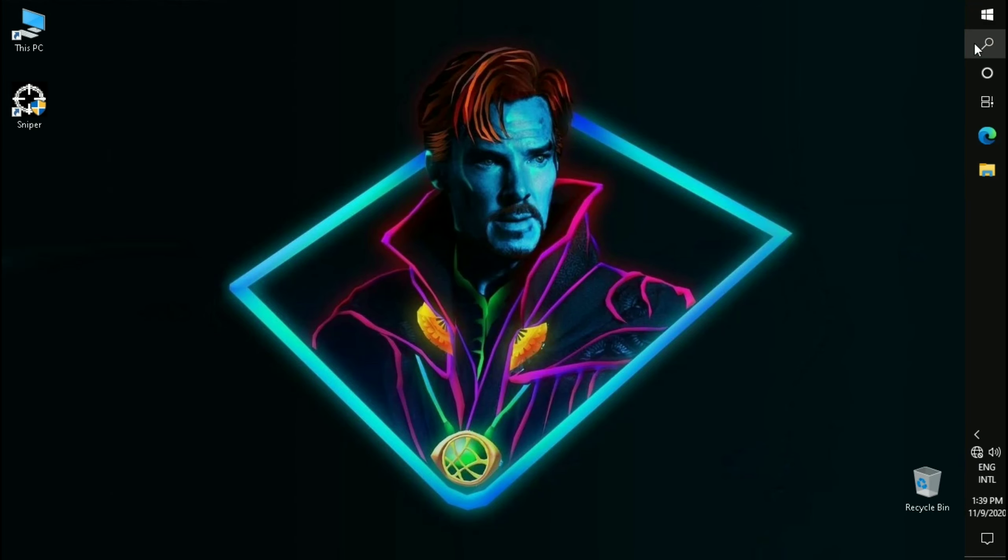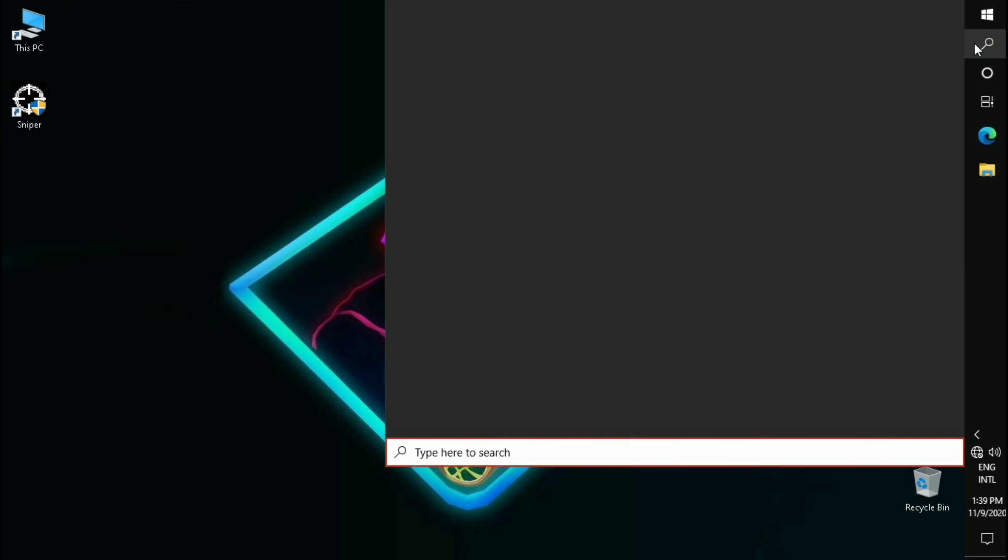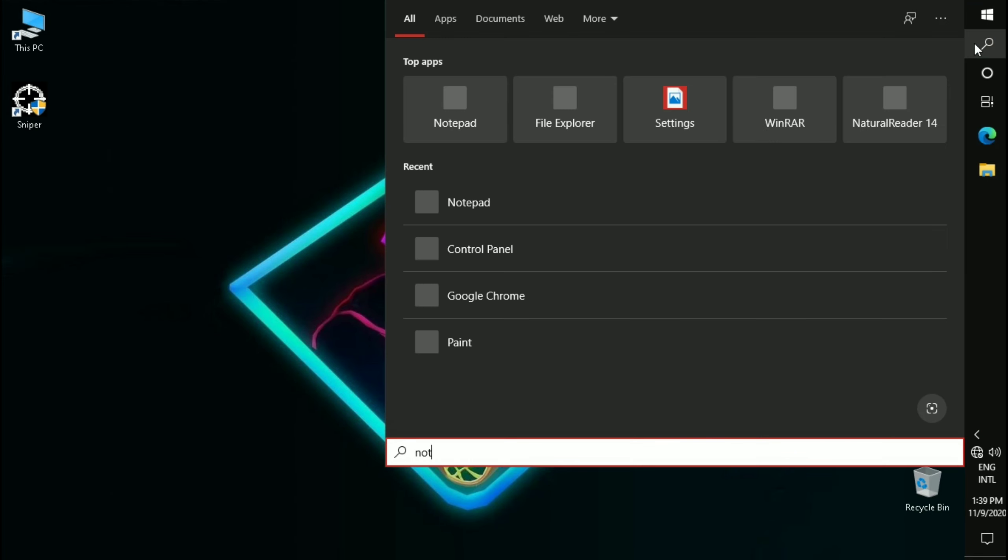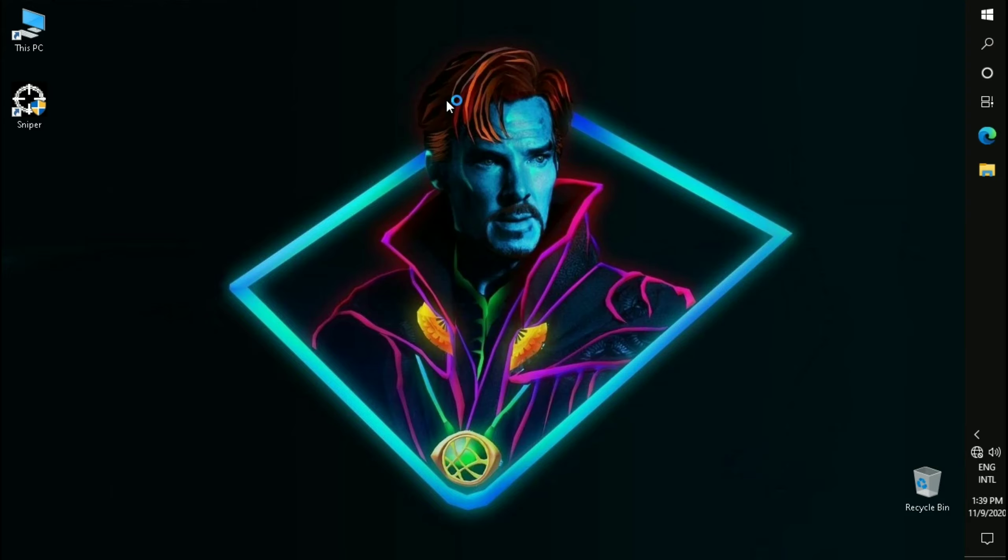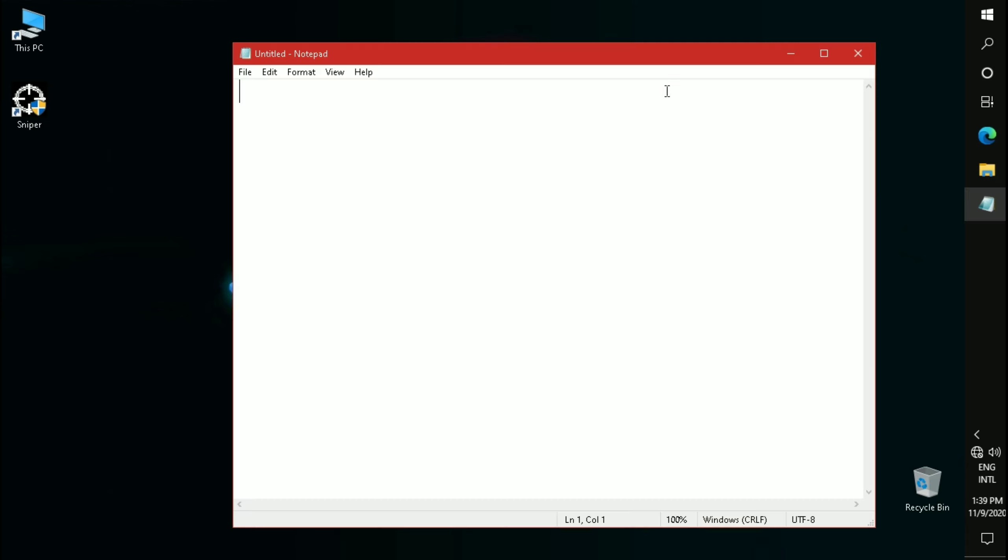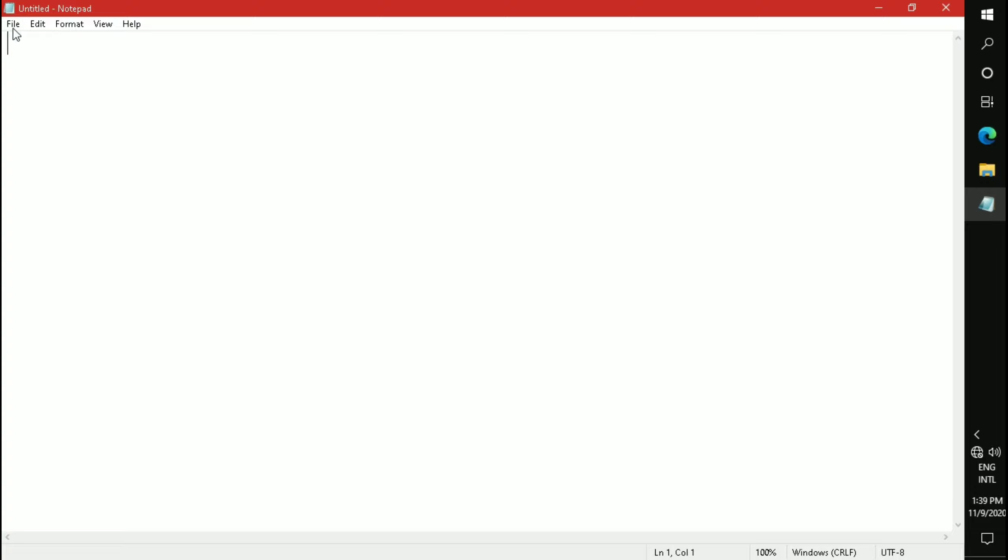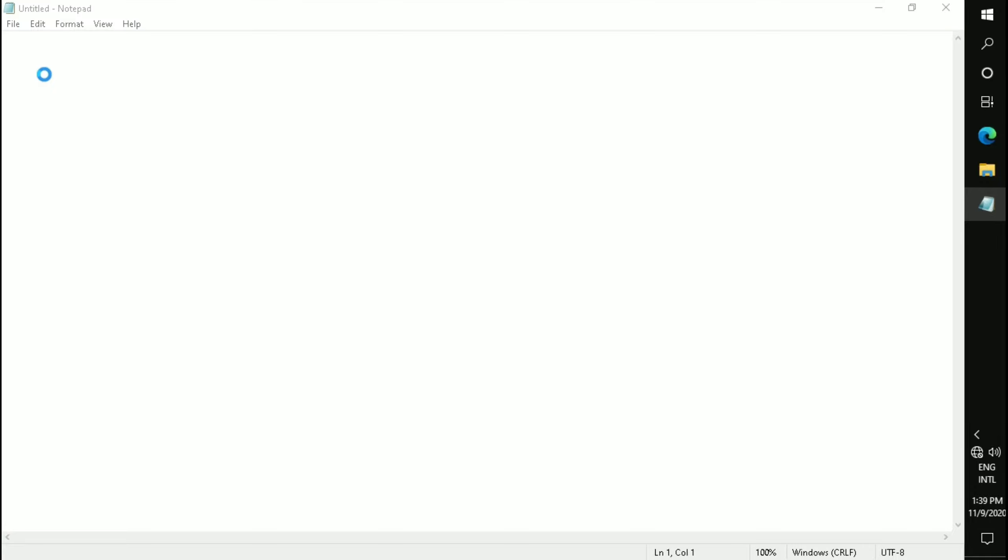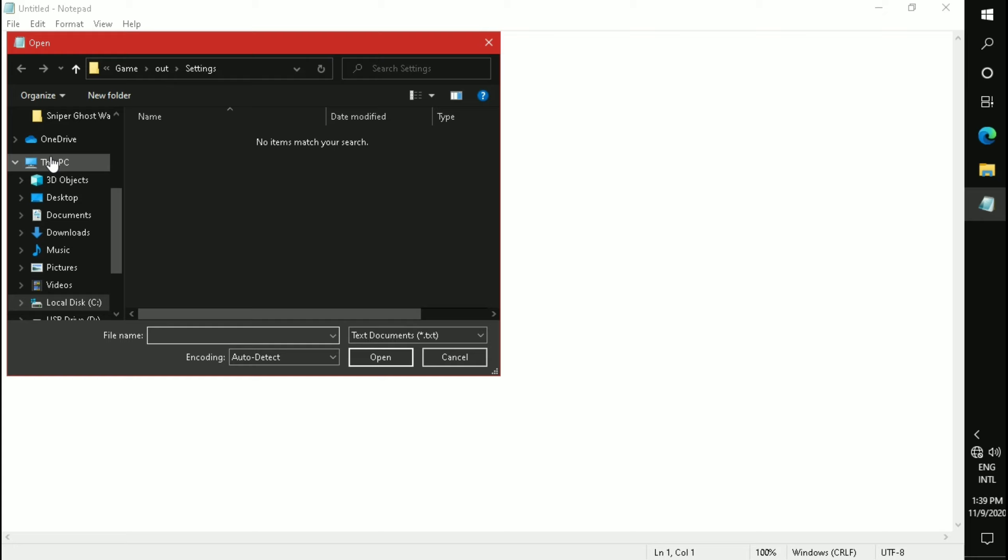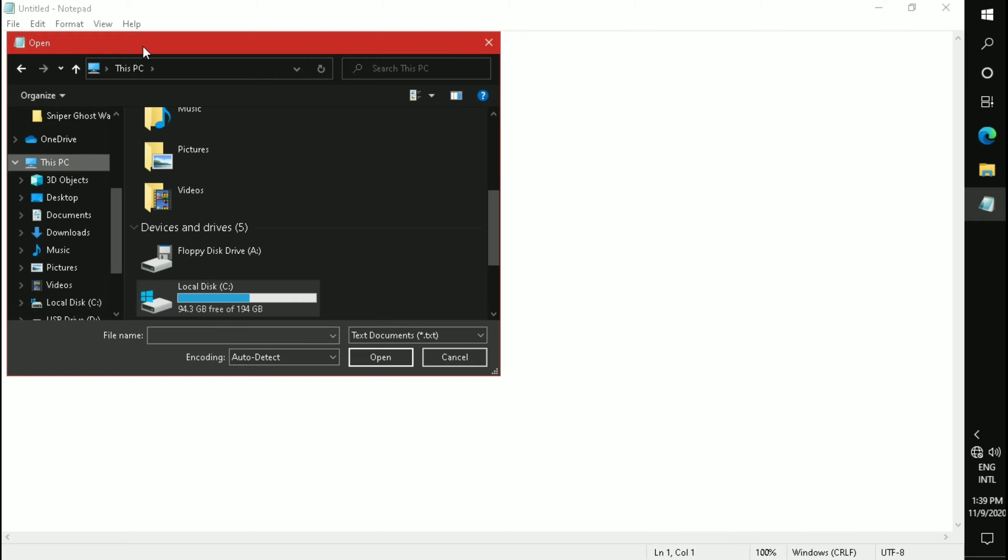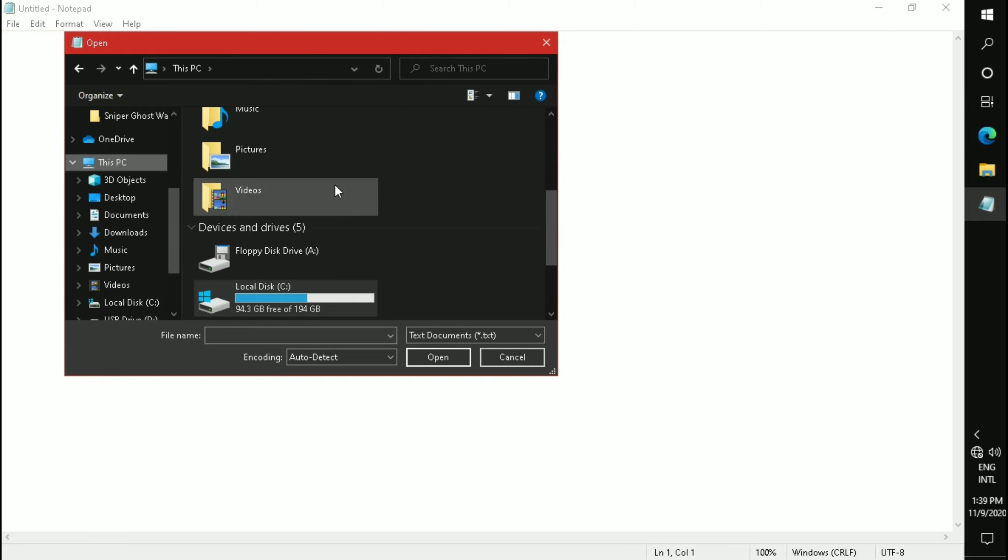First, open Notepad. Click on File and then Open. Now locate your Sniper Ghost Warrior location.